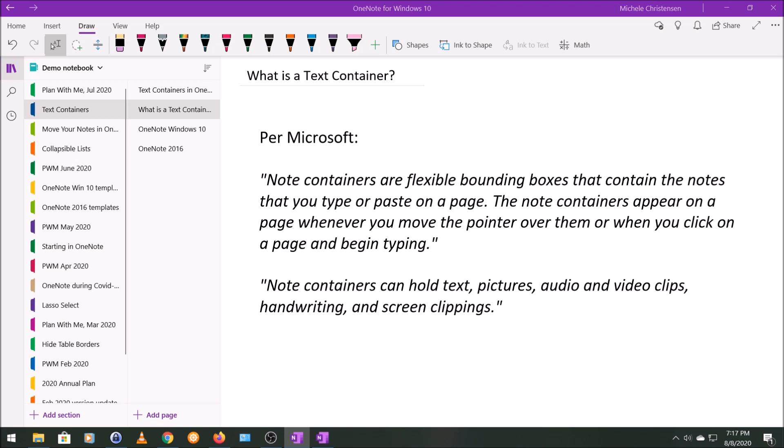Note containers can hold text, pictures, audio and video clips, handwriting, and screen clippings. And I would also add that they can hold tables as well. So they can hold a whole bunch of different things in one text container.